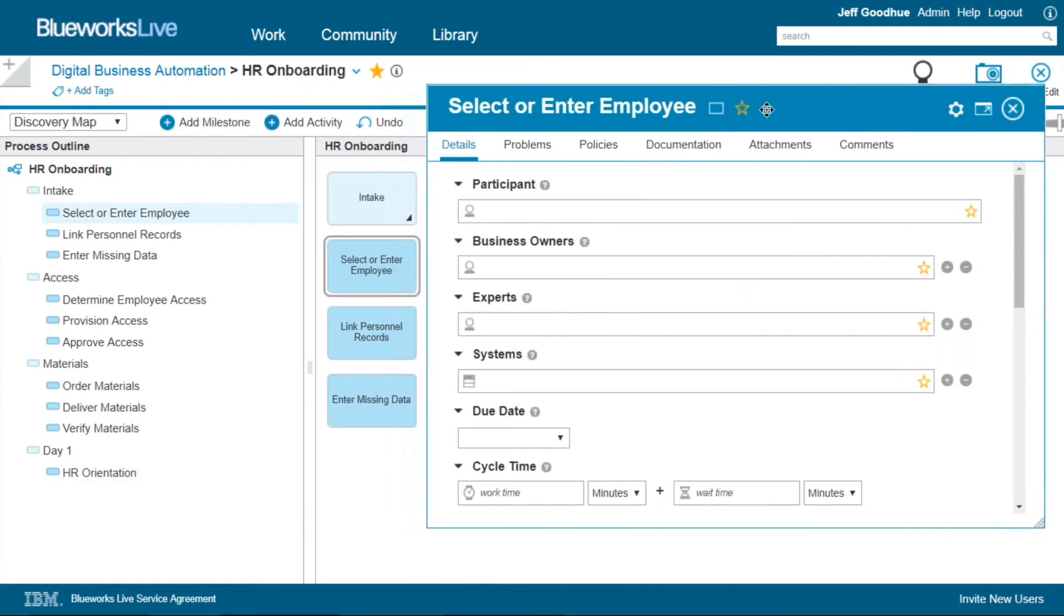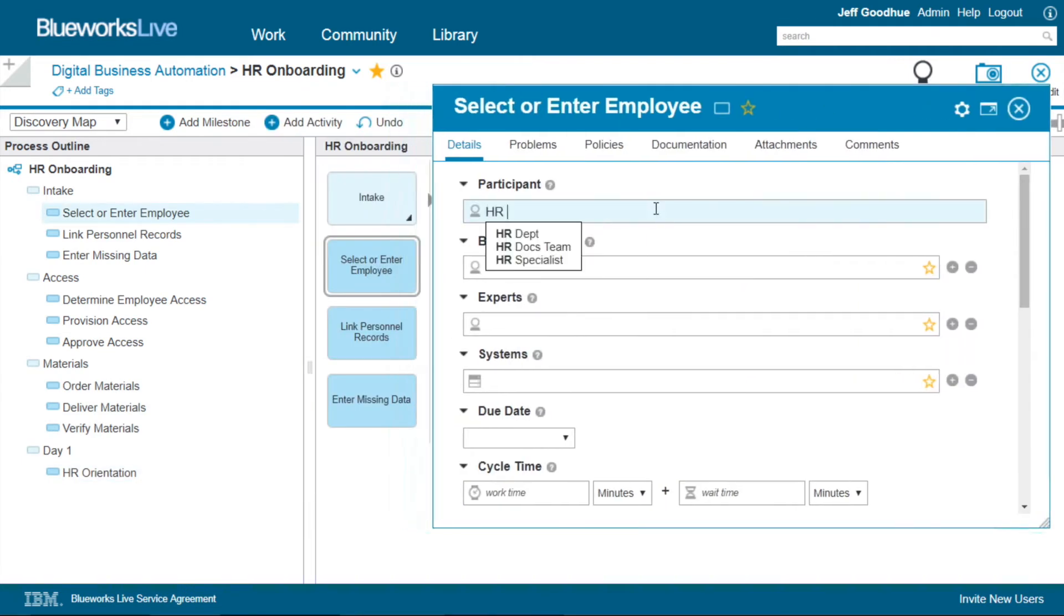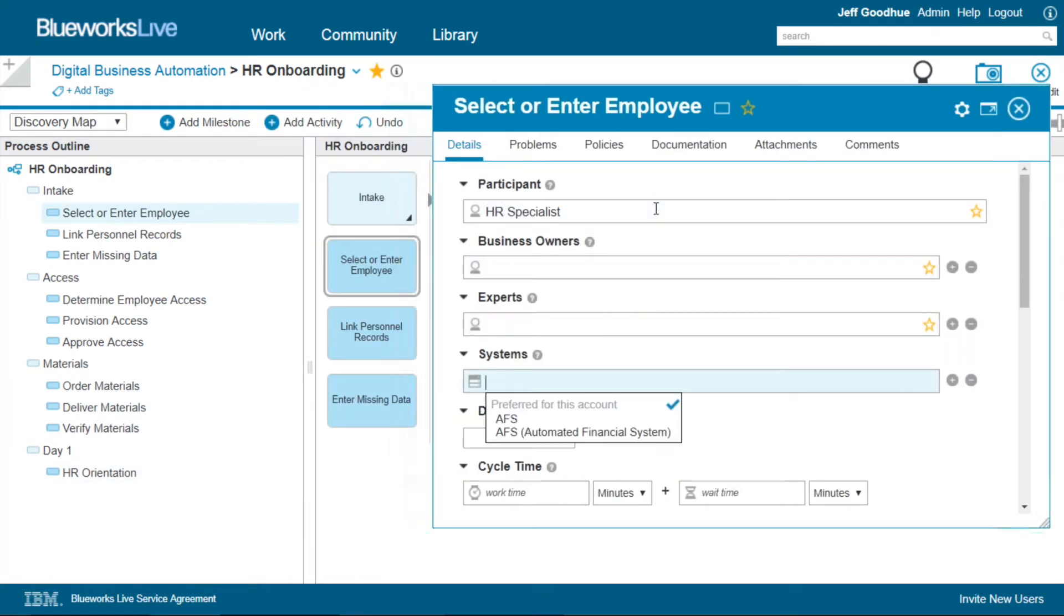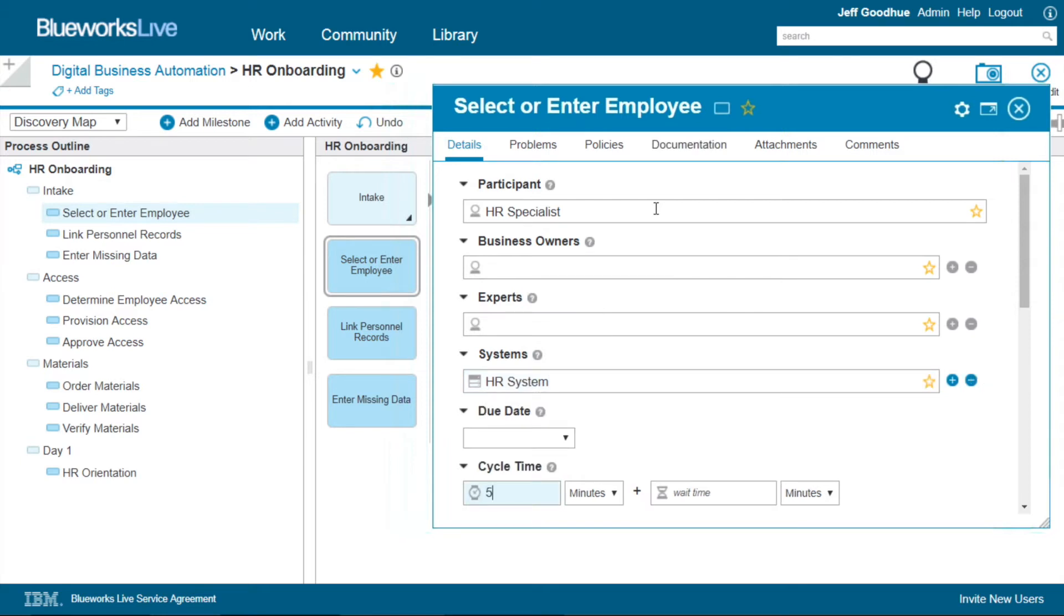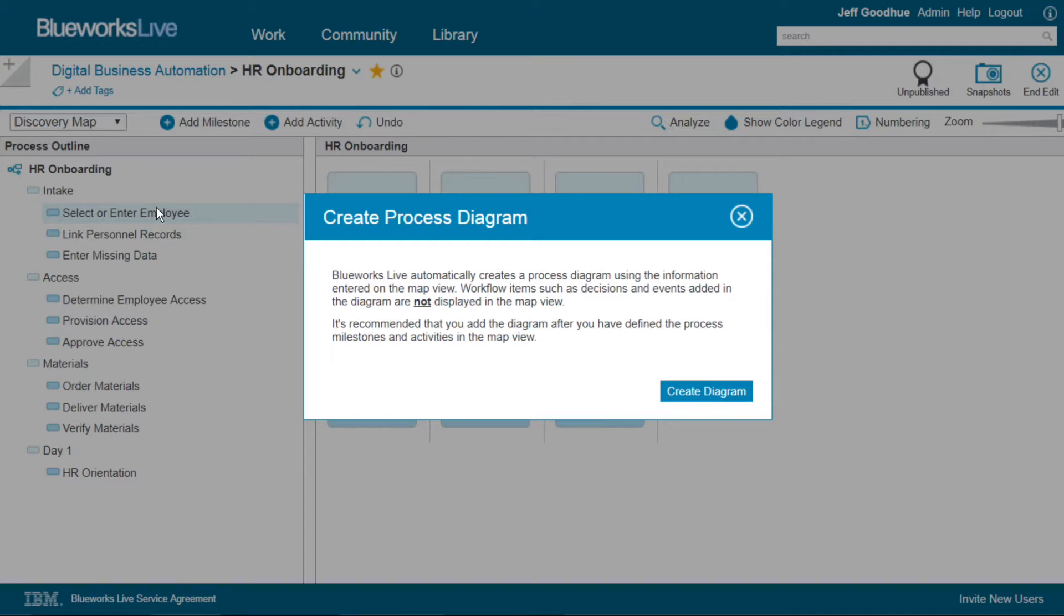Once the entire diagram is built, we can easily start to document additional detail and metadata about our workflow, a key differentiator of a purpose-built tool such as IBM BlueWorks Live.